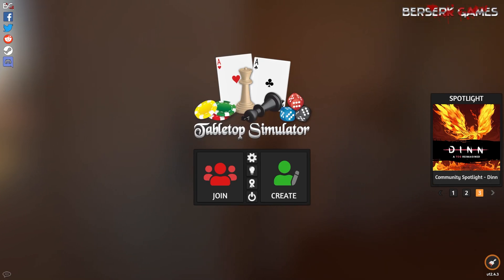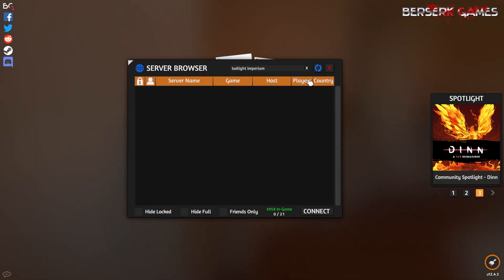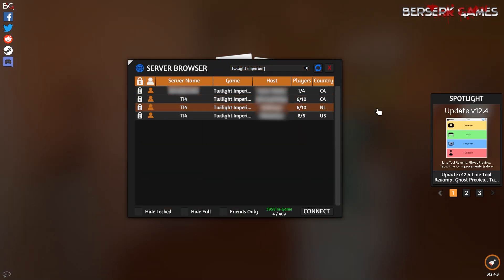Alternatively, if you're just looking to join a game, you can find available games by clicking Join Game and searching Twilight Imperium. Find the game your friend is hosting and join in!